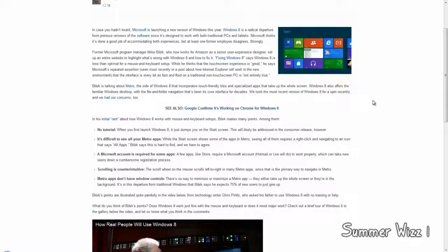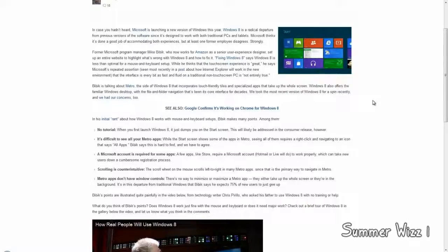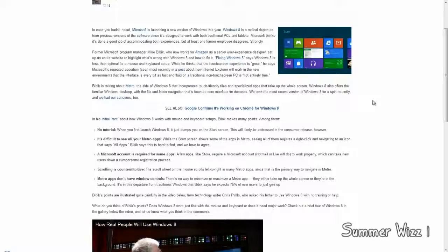Anyways, the next point, a Microsoft account is required for some apps. A few apps like Store requires a Microsoft account. Hotmail or Live will do to work properly. Yeah, that's kind of obvious. Same thing with Apple. What are you going to do, buy something without an account? Like really, why obviously you're going to need an account for a store, really?